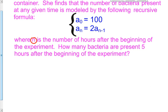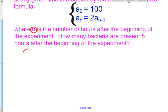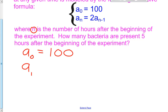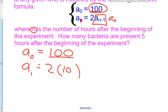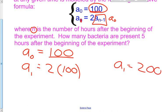How many bacteria are present 5 hours after the beginning of the experiment? If a sub 0 is 100, what happens after 1 hour? For a sub 1, if I substitute n = 1, that makes the subscript 1 minus 1, which is 0. So this whole thing becomes a sub 0. What is 2 multiplied by a sub 0? Well, a sub 0 is 100. So 2 times 100 — the value of a sub 1 is 200.